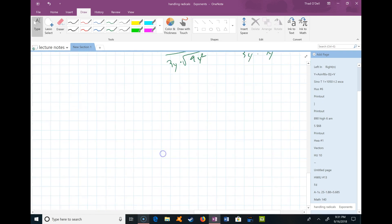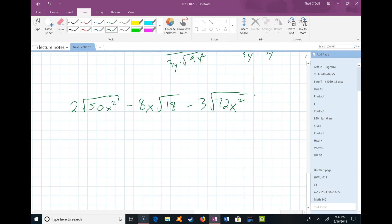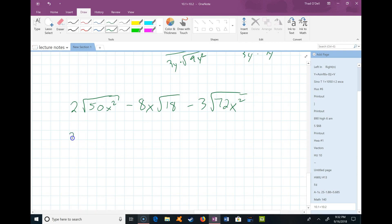Here's a more complex example: 2 times the square root of 50x² minus 8x times the square root of 18, minus 3 times the square root of 72x². We want to simplify this expression. Since there's addition and subtraction, we want to think about combining like terms — but first, let's simplify each radical. In the first term, 50 has a perfect square factor of 25, and x² is also a perfect square factor, so we can pull those out: square root of 25x² times the square root of 2.